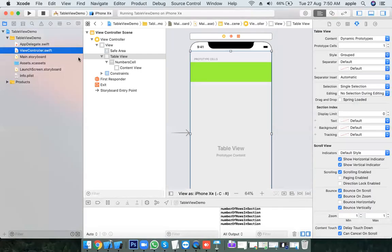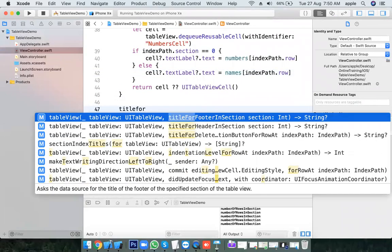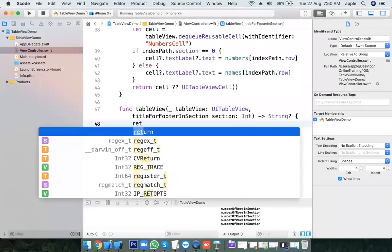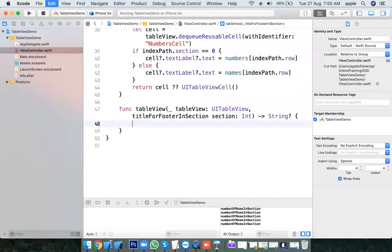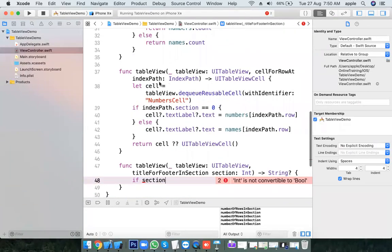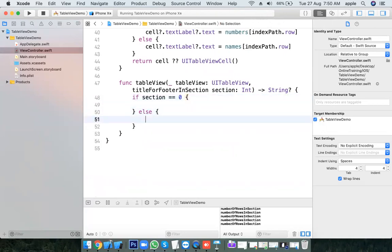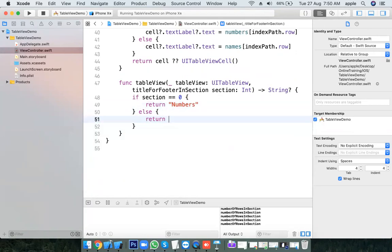I want to put titles on the sections. We have a method: titleForHeaderInSection. Here we get the section as an integer directly — unlike cellForRowAt where we get row and section via an IndexPath object. If section equals 0, return 'Numbers'; else return 'Names' for section 1.